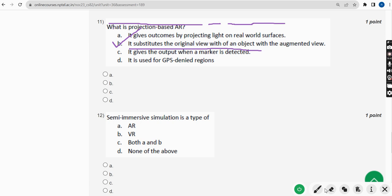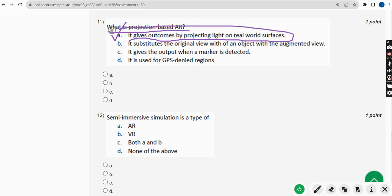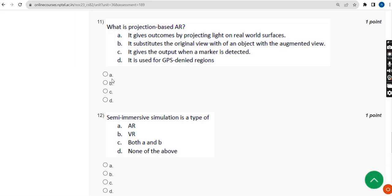Eleventh question: what is projection-based AR? For the eleventh question, the probable answer is option A — It gives outcomes by projecting light on real world surfaces. So mark option A.